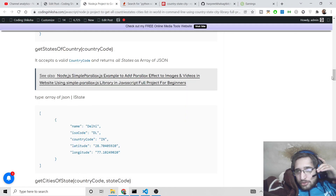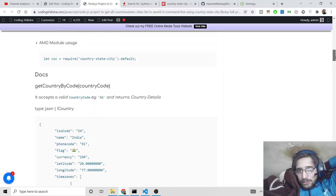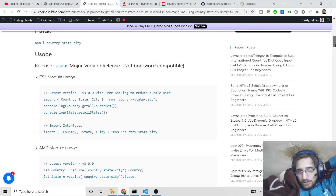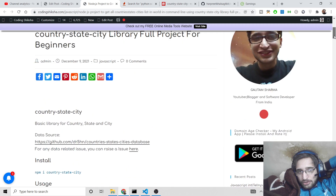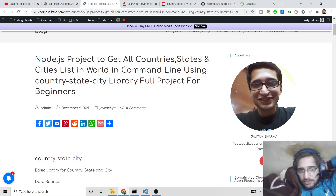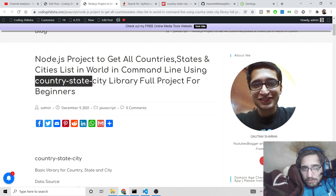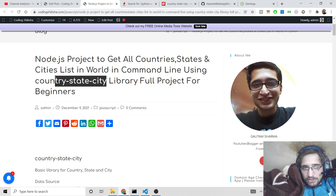Hello friends, today in this tutorial I will be telling you about a Node.js library with the help of which you can get a list of all countries, states and cities in the world here in the command line. The library name is country-state-city.